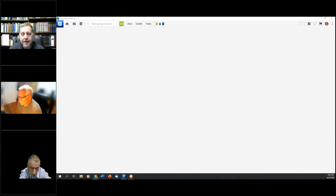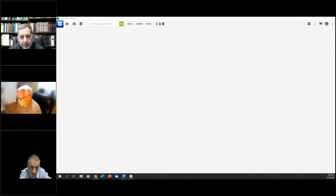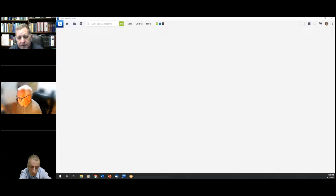Father, I thank you for this class, and I thank you for these students, and I thank you for their desire to make use of this technology that you have blessed us with. I pray that you bless our time tonight and help answer every question and help explain the tremendous features of this software. We thank you, Father, in Jesus Christ's name. Amen.